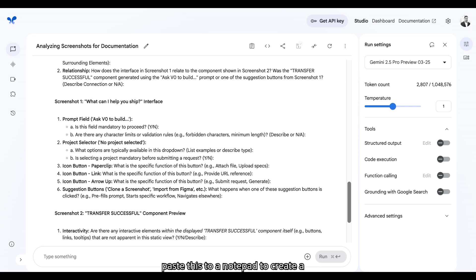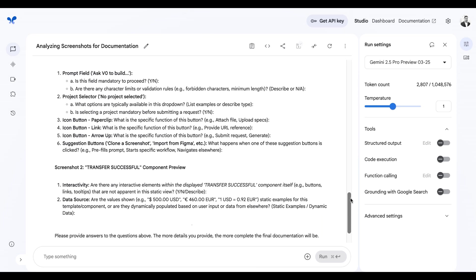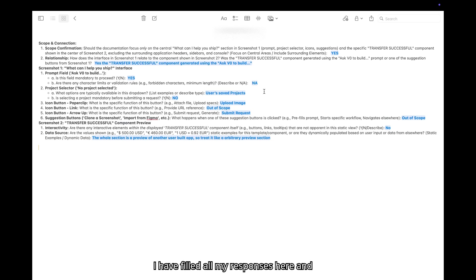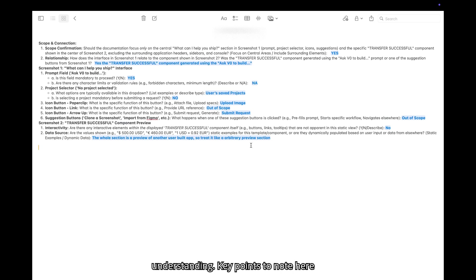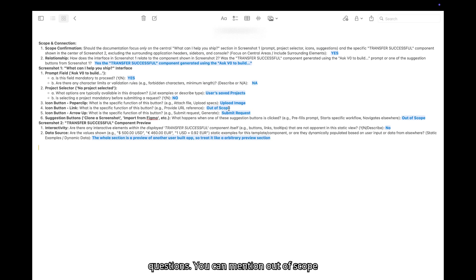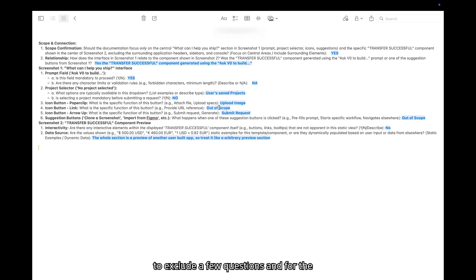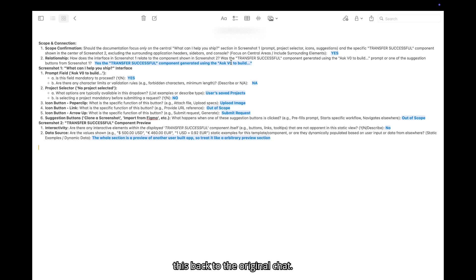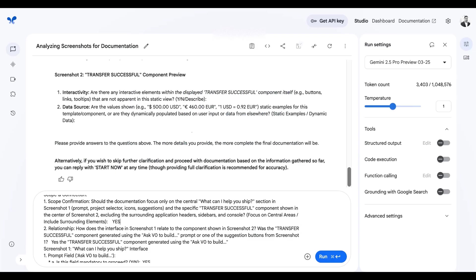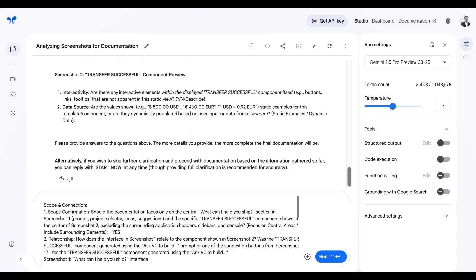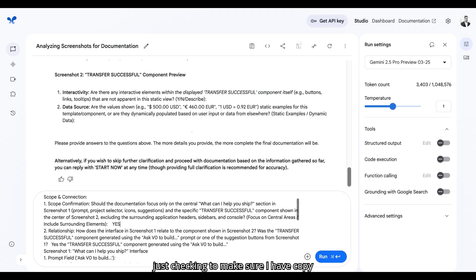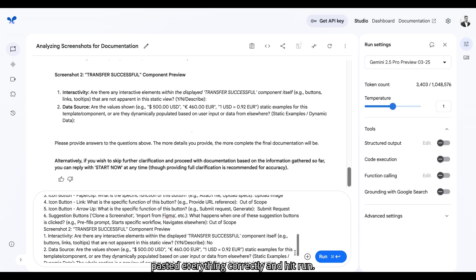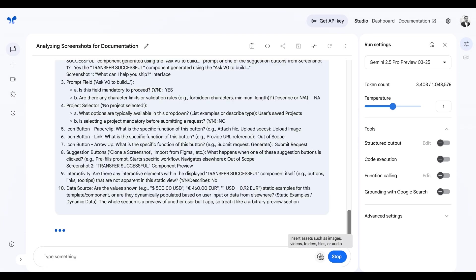I'm going to copy paste this to a notepad to create a response. I have filled all my responses here and highlighted my answers for your understanding. Key points to note here are you can answer inline to the original questions. You can mention out of scope to exclude a few questions and for the most part you can copy paste the answers from the question itself so that it is easy to respond. Now you can copy paste this back to the original chat. Just checking to make sure I have copy pasted everything correctly and hit run.